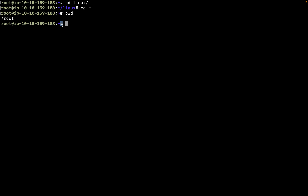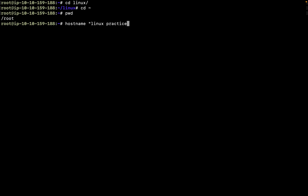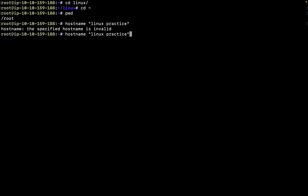Whenever you see a pound (#) symbol in the prompt, that means you're a superuser — the root user — who has all the privileges. If you see a dollar ($) symbol, that's a regular user. You can also see the username and hostname in the prompt. To change your hostname, type hostname then give it a name — for example 'linux-practice' — then run bash to reflect the change.